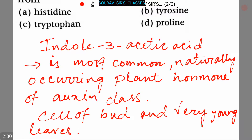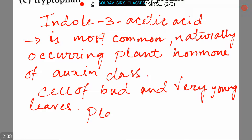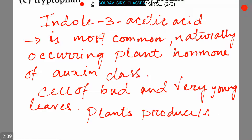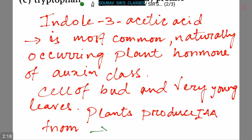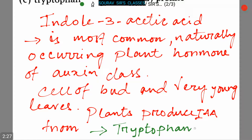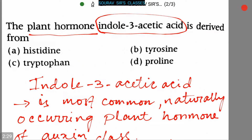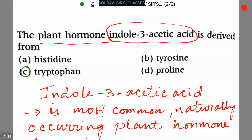Plants produce IAA from tryptophan. So here option C, that is tryptophan, is the correct answer.